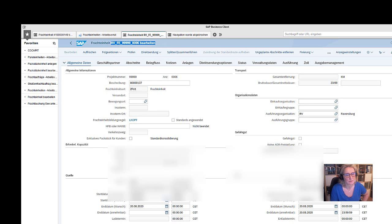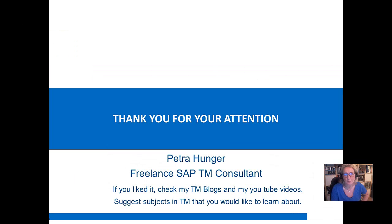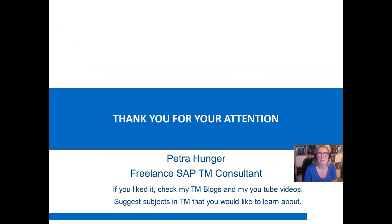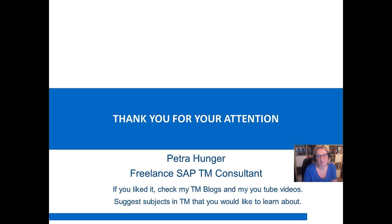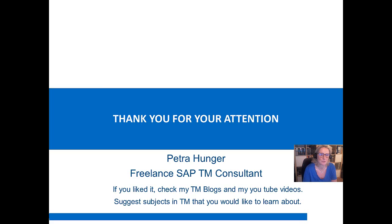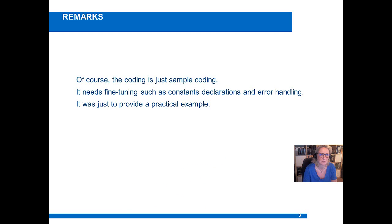I hope you liked it and it has helped you to create your own determination. Thank you for your attention and it's time to say goodbye. If you would like to learn about other subjects, just suggest them in the video comments. If you have liked it, what you have liked and which other subject you would like to learn about. Take care, take care of TM and see you soon.